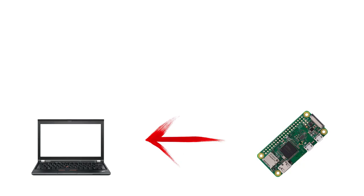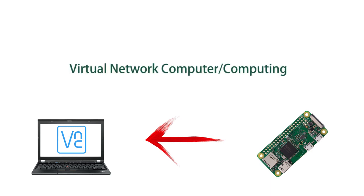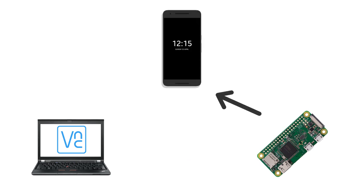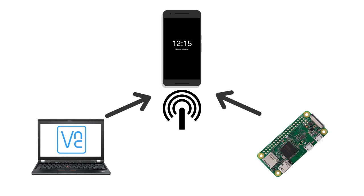So currently I am accessing the Raspberry screen in my laptop, and for this I am using VNC Viewer installed in my Windows laptop. In case you didn't know, VNC stands for Virtual Network Computer or Computing. For doing this, I connected my RPi to my phone's hotspot and at the same time my laptop is also connected to my phone.